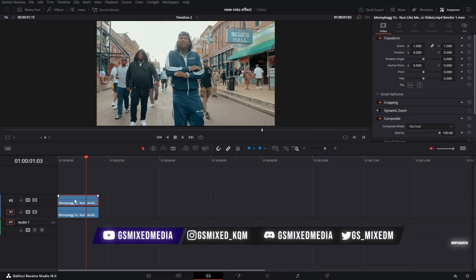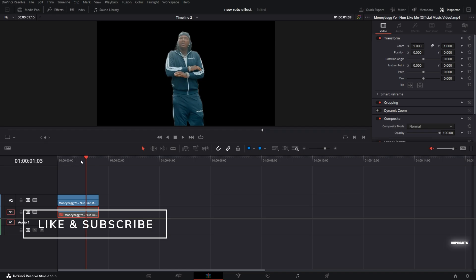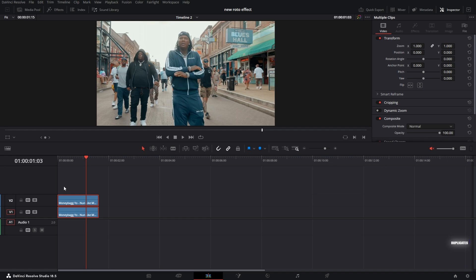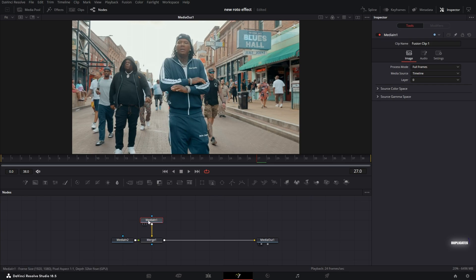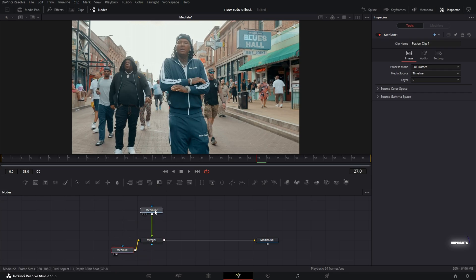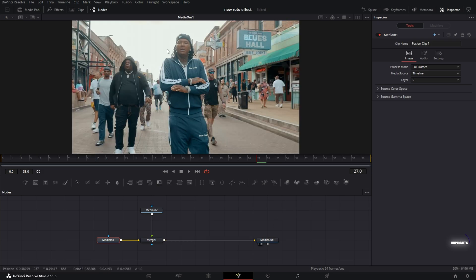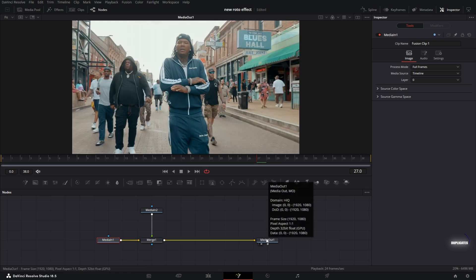My top clip is my rotoscope clip, and my second clip is just the background clip. I'm going to select both of those, hit Shift+F to create a new fusion clip and enter into Fusion. Media One is my background clip — if I hit 2 on the keyboard, I can see the original background clip. I'm going to move Media Two down; if I hit 2 on the keyboard, I notice my rotoscope subject. I'm going to go back over to Media Out and hit 2 on the keyboard to get a view of my full composition.